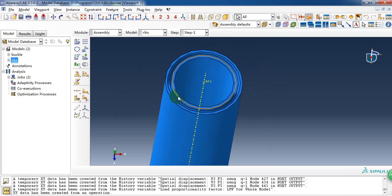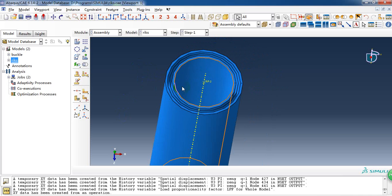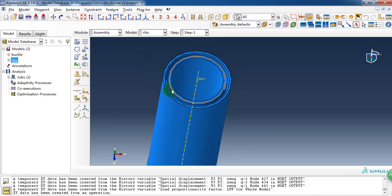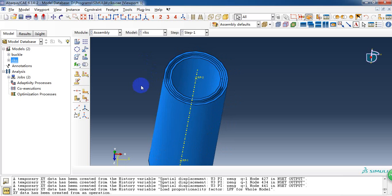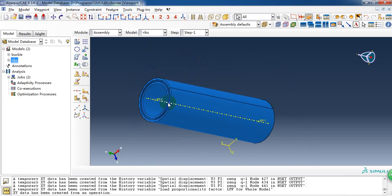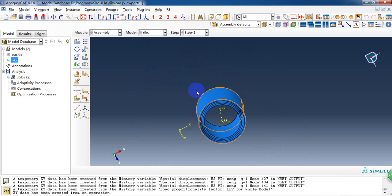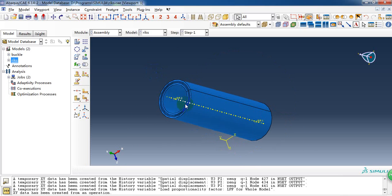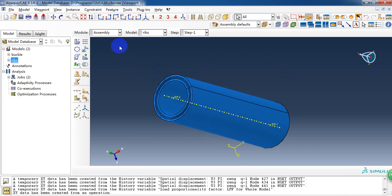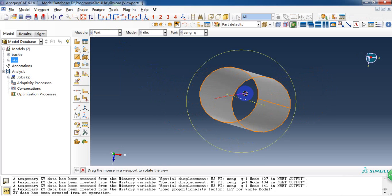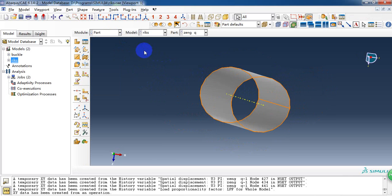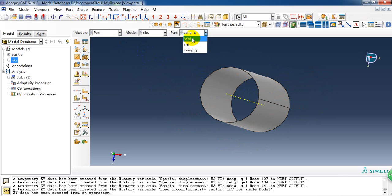We want to get the buckling load and want to know how big the capacity it can stand up. So we make this CAE model. As I just showed you, this model is composed of three parts.